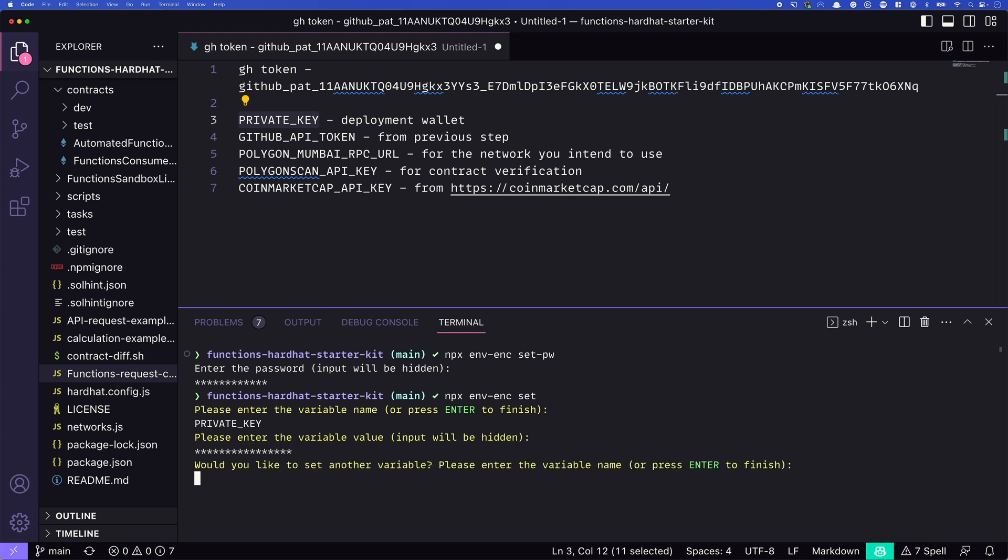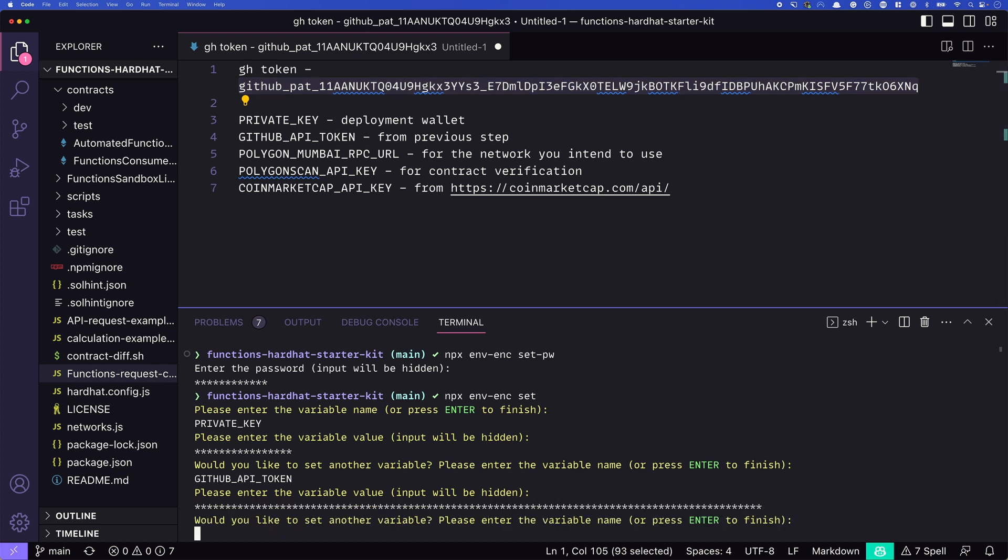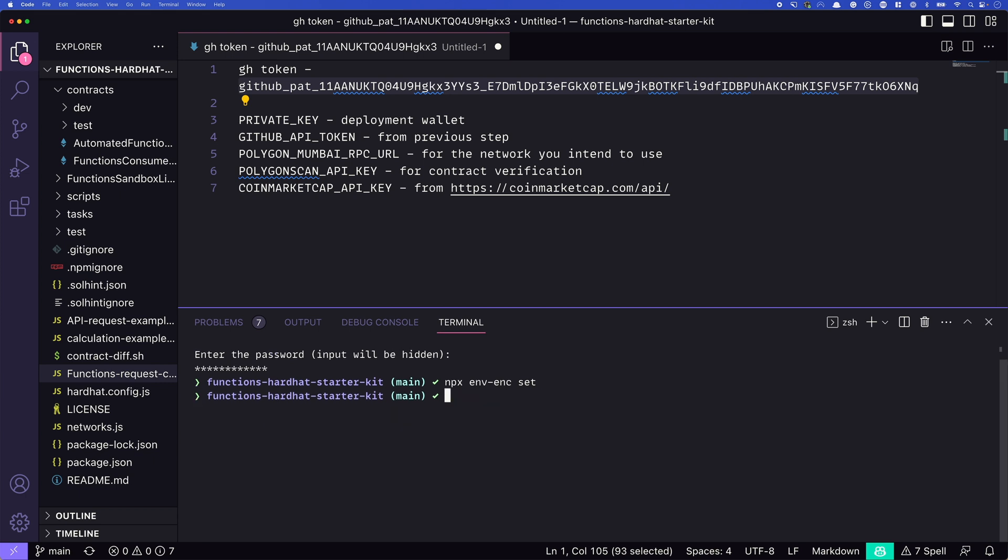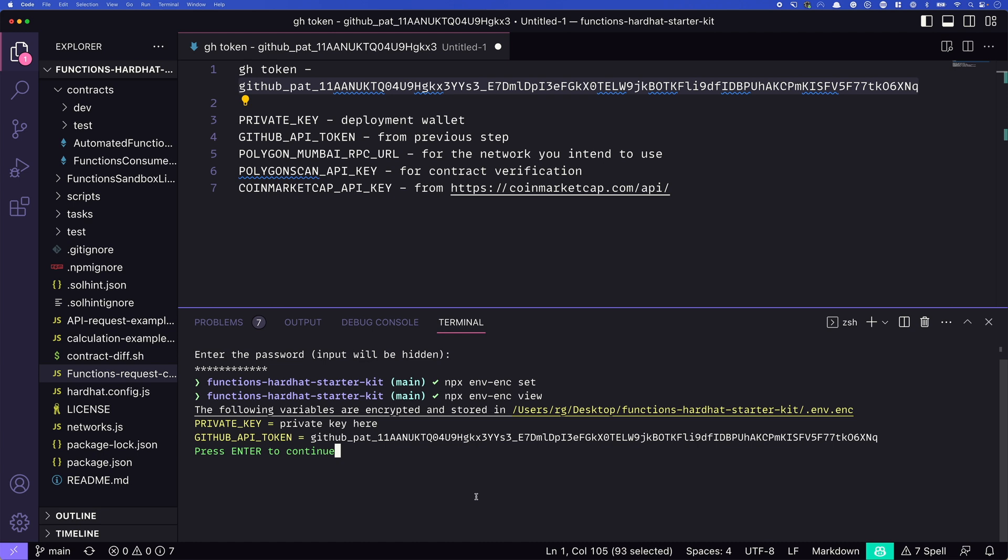Do we want to set another variable? Sure, let's set another variable set GitHub API token. And we'll set this to the value we have above. Once you've set all of these different variables, you press return, and we're done. Now, why didn't I enter my actual private key? It's because if you want to check what you set, you can type npx env-enc view. And this will show you everything that's set. So we have our private key and we have the value. Remember, I typed in private key here, you should actually input your private key. We have our GitHub API token. And I need to go through and set the rest: the polygon Mumbai RPC URL, the polygon scan API key and the coin market cap API key. So once you've got all those set, you're ready to move on to the next step. I'll go ahead and set them now off screen, and we'll be back.